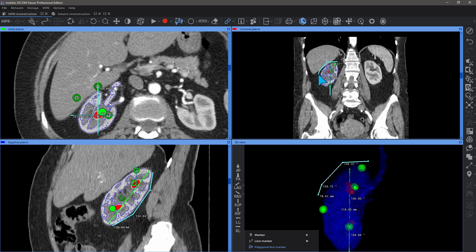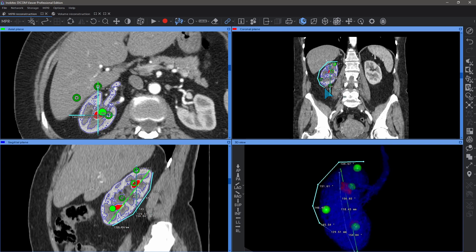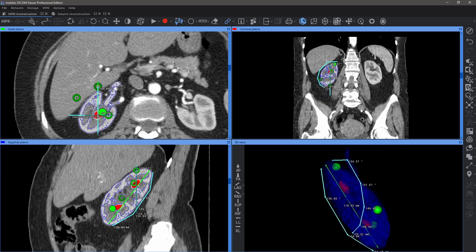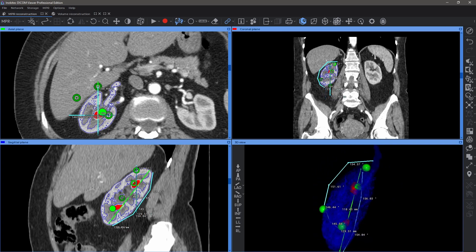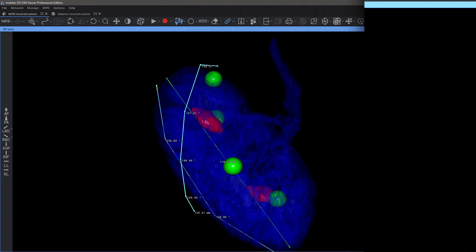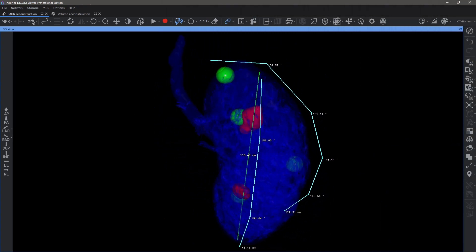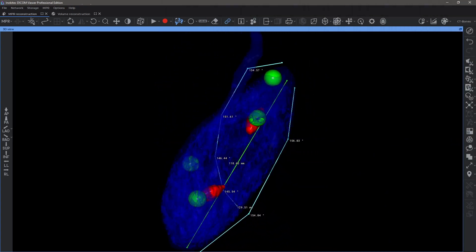All lines and markers support line name, color, and line weight settings. Location of the markers and their parameters are saved with a segmentation project.